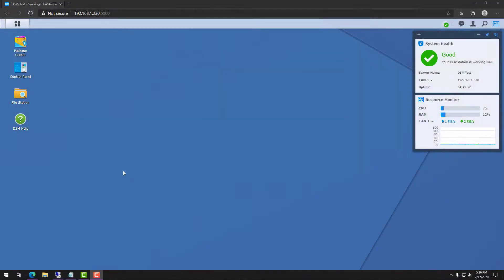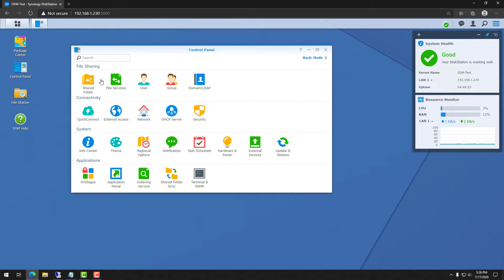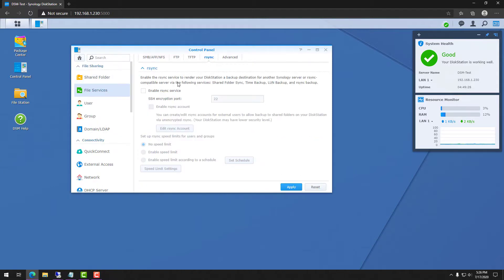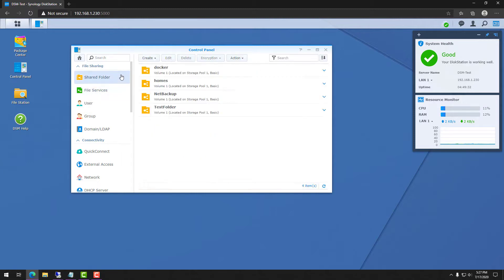The first thing we'll do is log into DSM, go to the Control Panel and File Services, and ensure that R-Sync is enabled. It's also important to note down that SSH encryption port because we're going to need it in a future step.